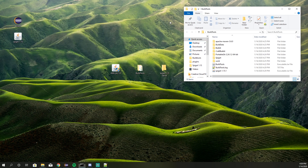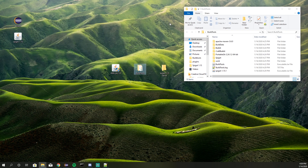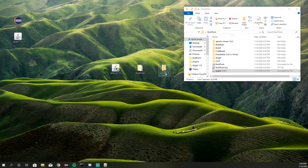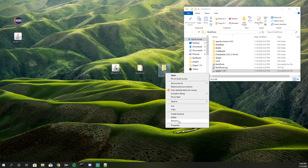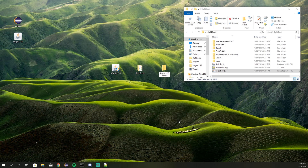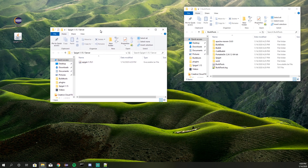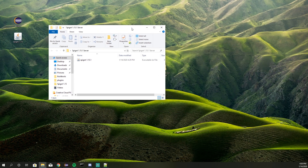So once this is done, go ahead and exit out of Command Prompt. Create a new folder — I'll rename this folder to '1.15.1.' Once you create this folder, go ahead and move that Spigot jar download in there. We can exit out of the Build Tools folder; we don't need that anymore.